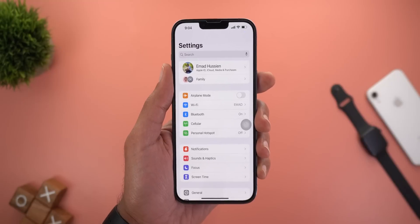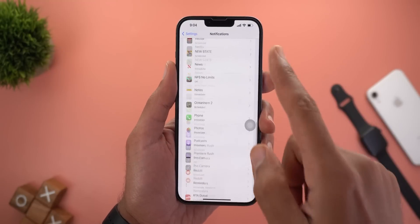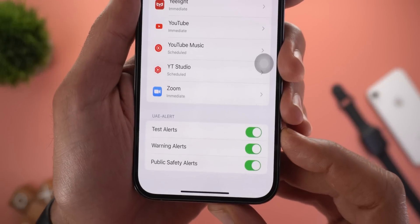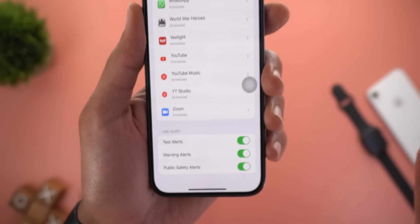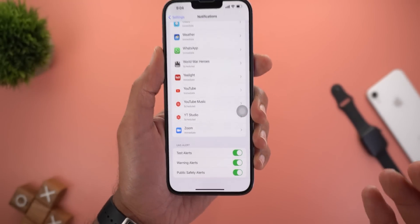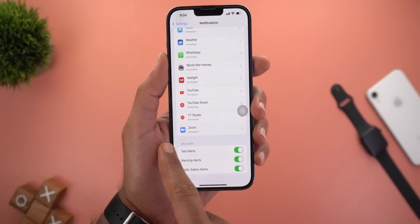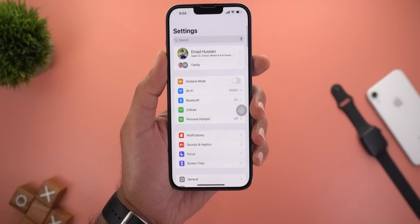Under Settings and then Notifications, when you scroll all the way down you will see a new toggle called Test Alerts. It's not entirely clear what it does, and it would be great if Apple added a description for this new toggle.